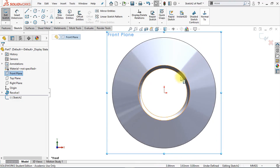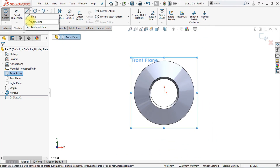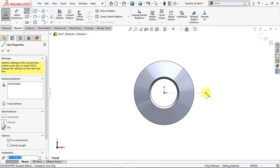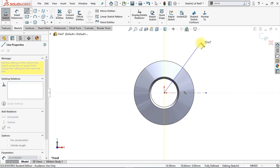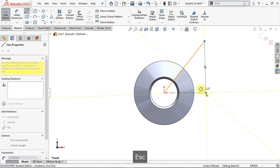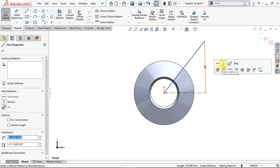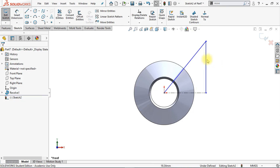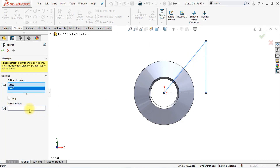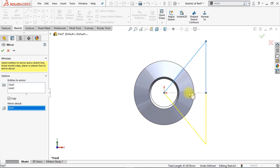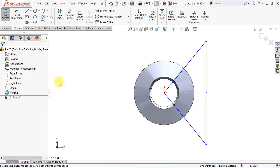Now we're going to create a new sketch on the front plane. Select the front plane and click the 2D sketch icon. Now we're going to draw a horizontal center line right here. Then we're going to draw a diagonal line and another vertical line right here — make sure it's set to vertical. We're going to mirror this line, so click Mirror Entities, select those two lines, and mirror them about the horizontal center line. Select the center line and click OK. We've now mirrored our shape. Now we're going to add some smart dimensions.